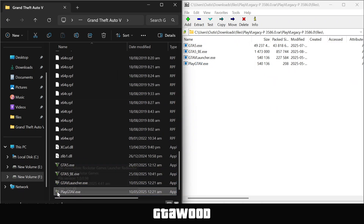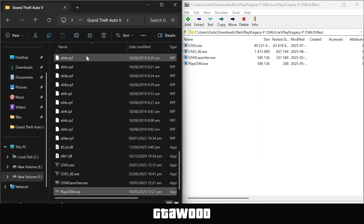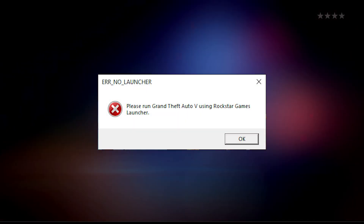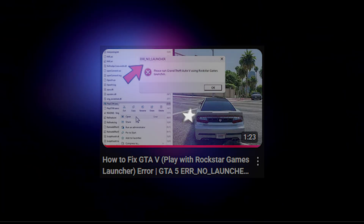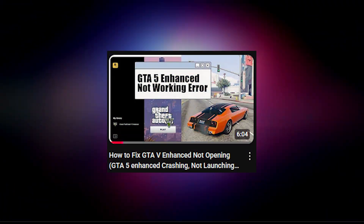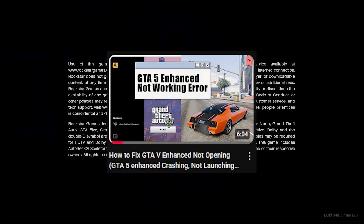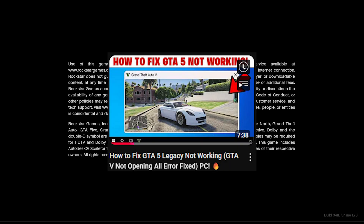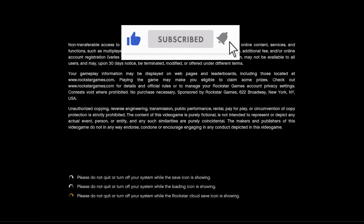Now all you have to do is open the game using the PlayGTAV file. Also, for GTA V Legacy, if you are facing a specific error on your screen, I have a fix guide — check the video description for the link. If you are still facing any errors, you can watch the linked video on screen for GTA V Enhanced to fix all errors, and watch the other linked video to fix GTA V Legacy game errors. All links are in the description. Leave a like, subscribe, and watch the video on your screen.